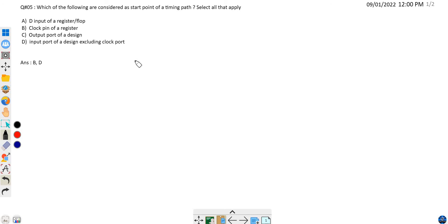Now let's concentrate on this problem. We have to find out what all can be a start point of a timing path. We are not given any specific circuit.